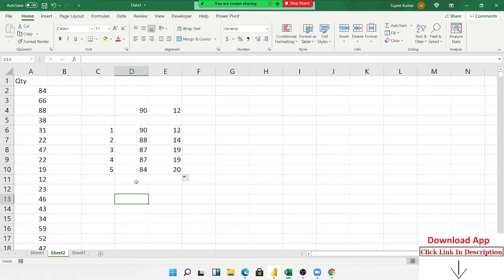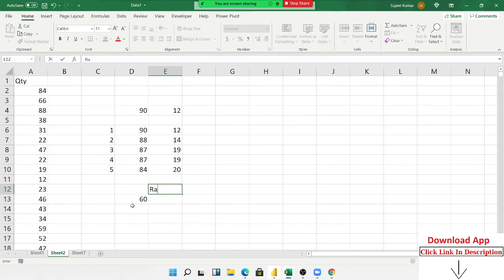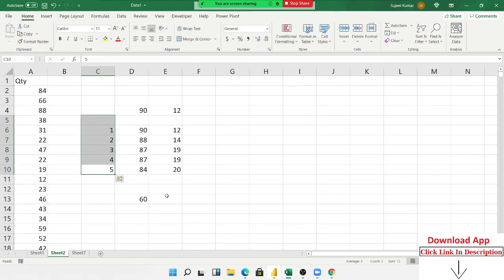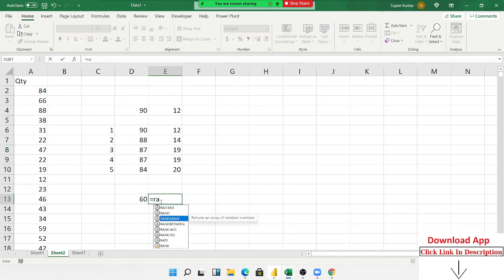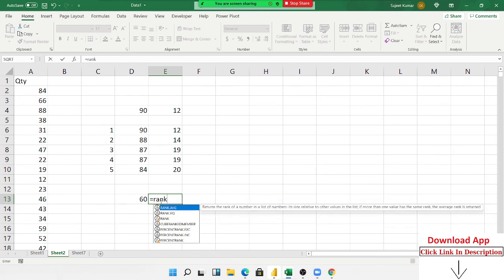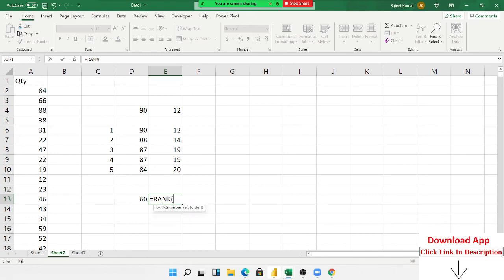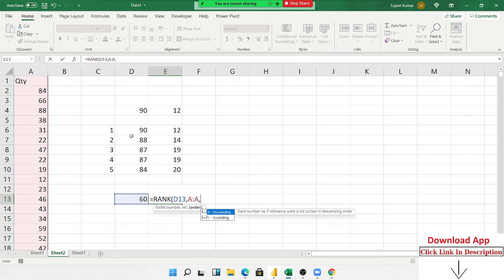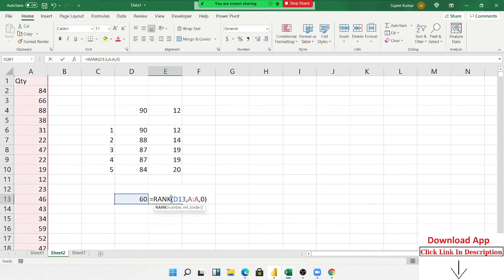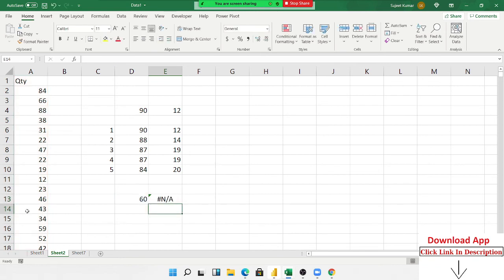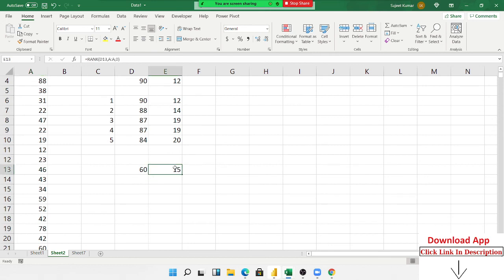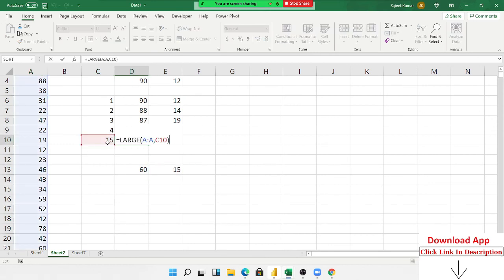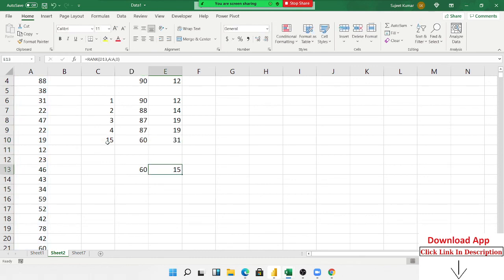If you want to find the rank of a value, for example 60 — what position does 60 hold in this table — we use the RANK formula. You can also use RANK.AVG. The RANK formula takes the number, the reference range, and the order — ascending or descending. If you select descending, the top number gets rank 1. Since 60 is rank 15, when you type 15 in the LARGE formula it gives back 60, confirming the result. For ascending order, use SMALL accordingly.